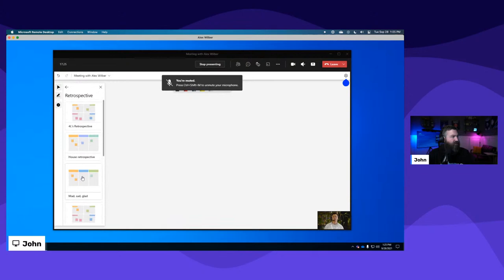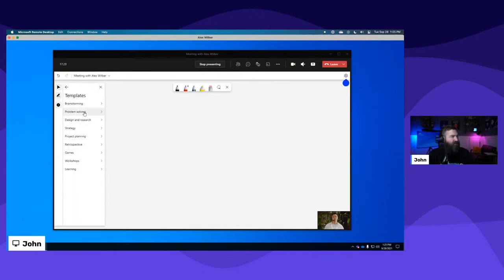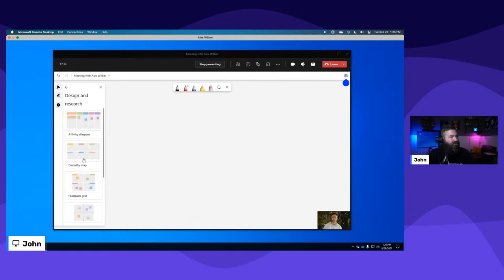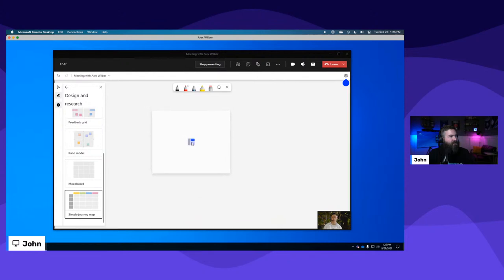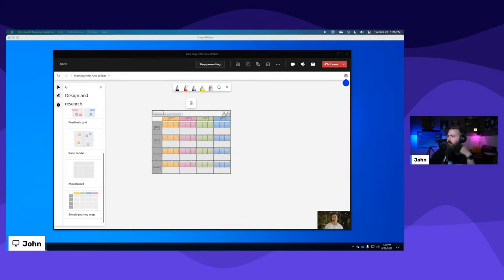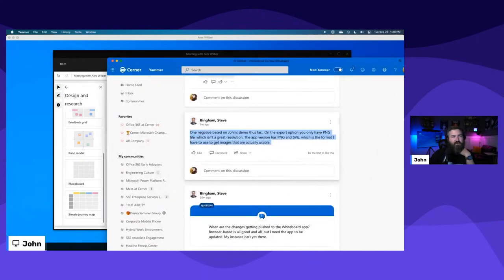There are mad-sad-glad options too. Under design and research there's empathy mapping, feedback grid, Kano model, mood board, and simple journey map - 'analyze how your customers feel and act throughout their entire journey with your product.' Let's pop that in and see what the layout looks like.